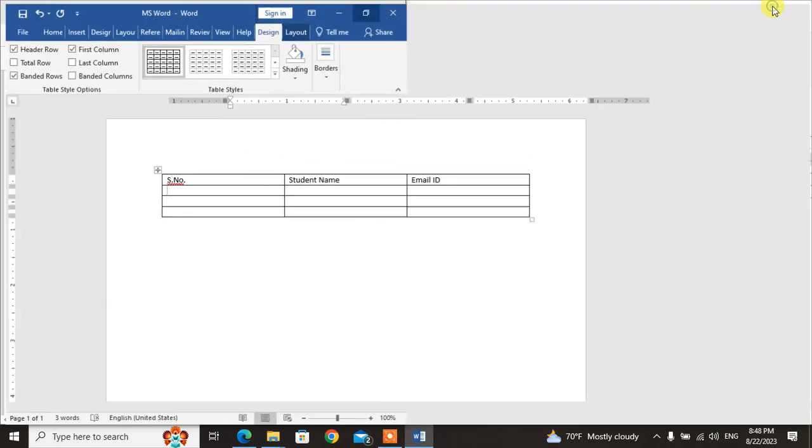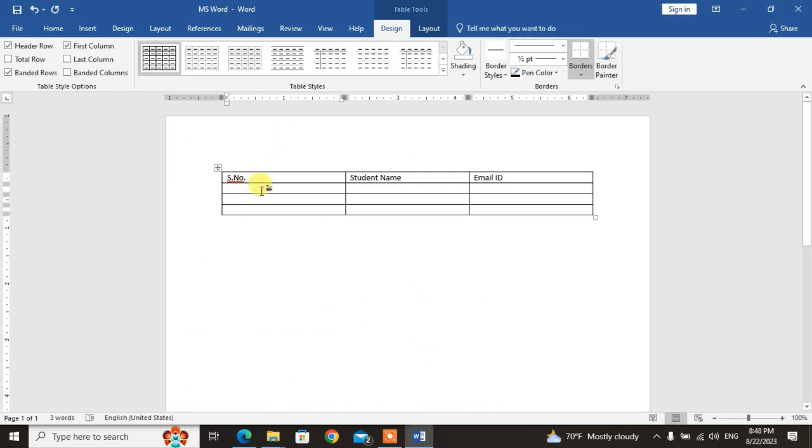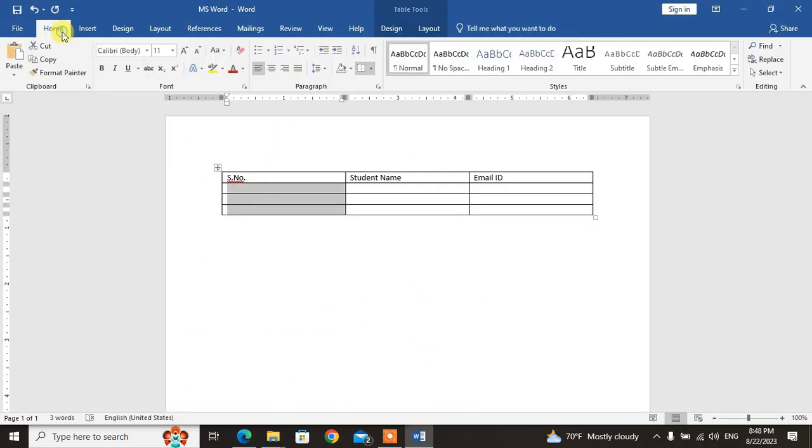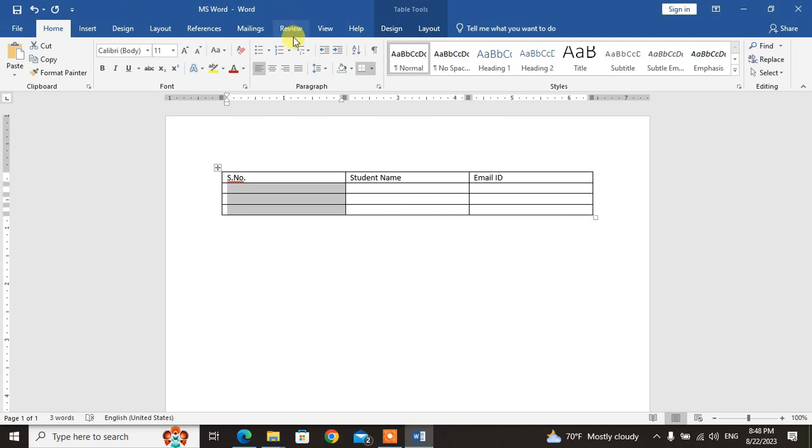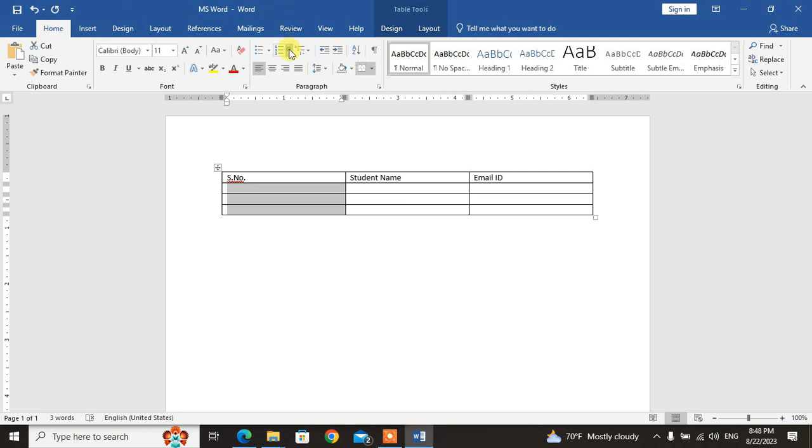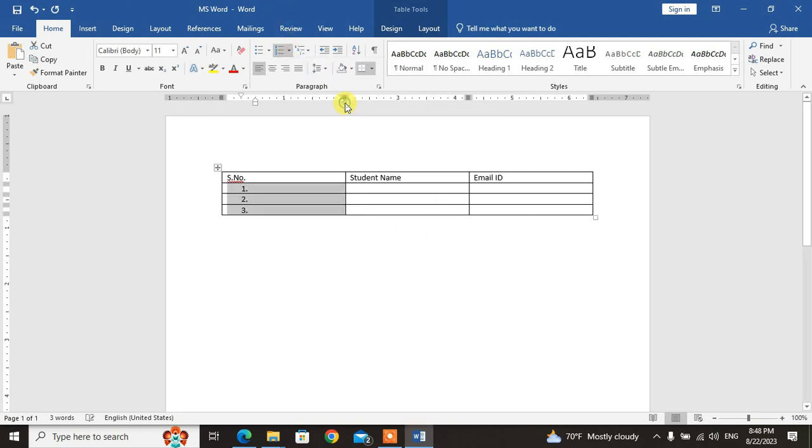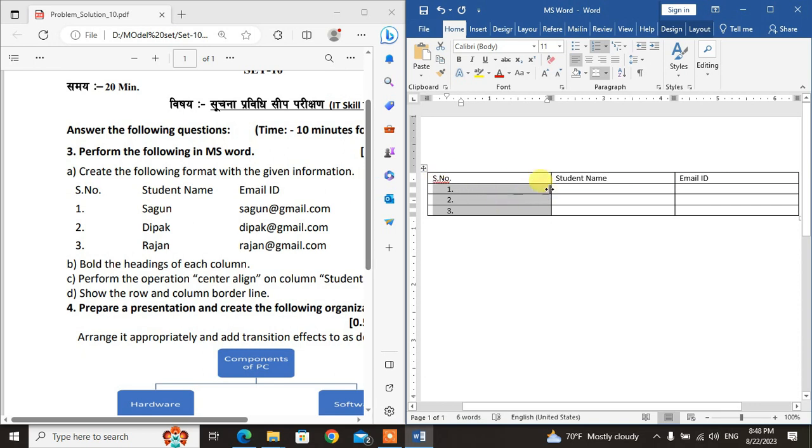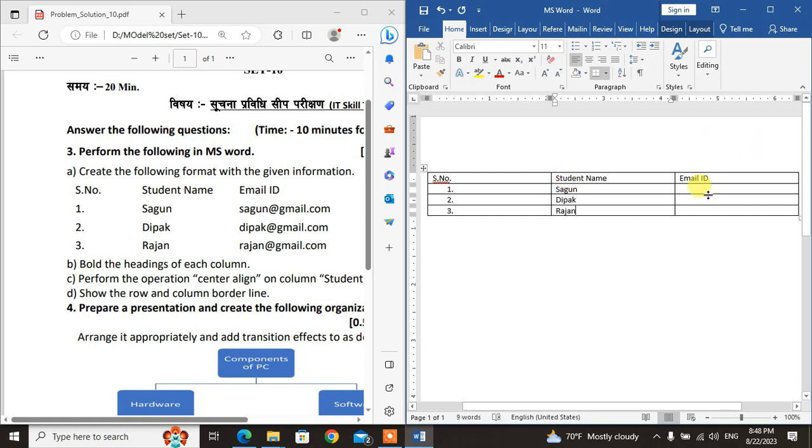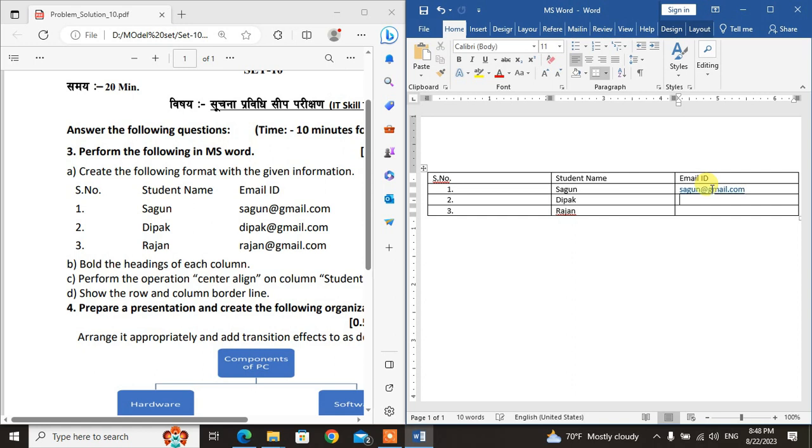You can use numbering. Click on numbering to get 1, 2, 3 automatically. Then the student names: Sagar, Dipak, and Rajan. Email addresses: sagar@gmail.com, dipak@gmail.com.